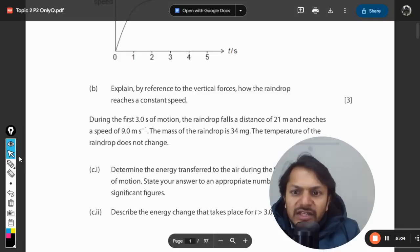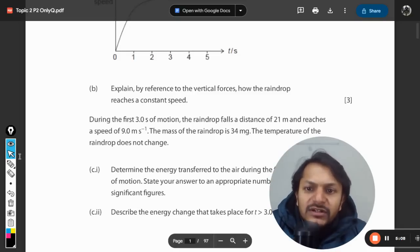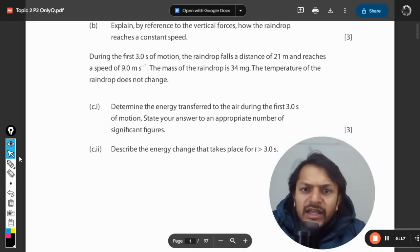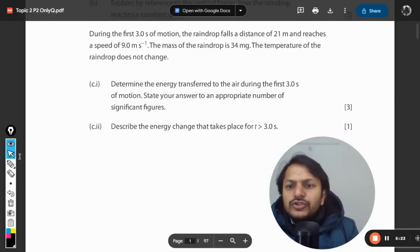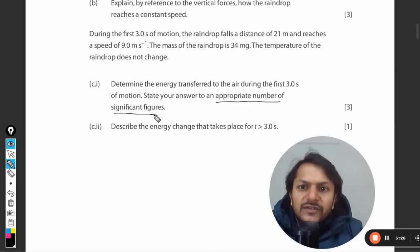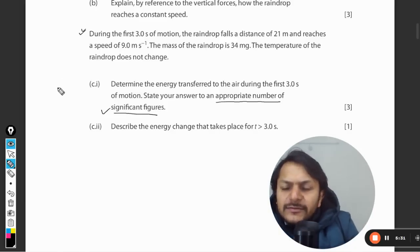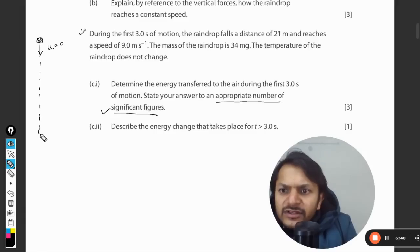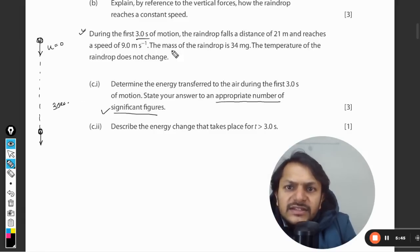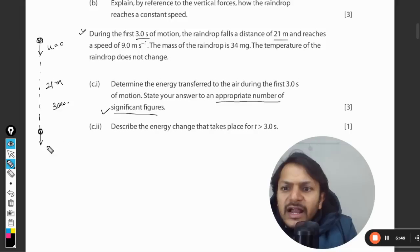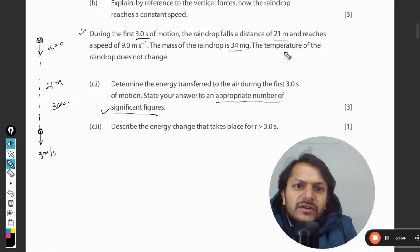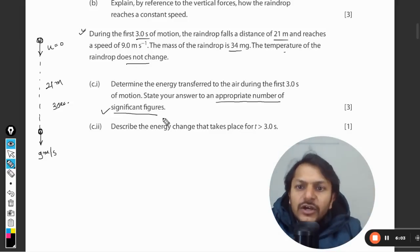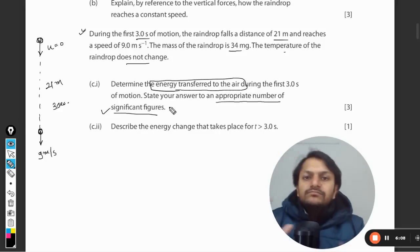Moving to the next part: during the first three seconds the raindrop falls a distance of 21 meters and reaches a speed of 9 meters per second. The mass of the raindrop is 34 milligrams. The temperature of the raindrop does not change. Determine the energy transferred to the air during the first three seconds of motion, stating your answer to an appropriate number of significant figures. So the time is 3 seconds, distance is 21 meters, speed is 9 m/s, mass is 34 mg, and since temperature does not change, no energy is converted into heat absorbed by the raindrop.